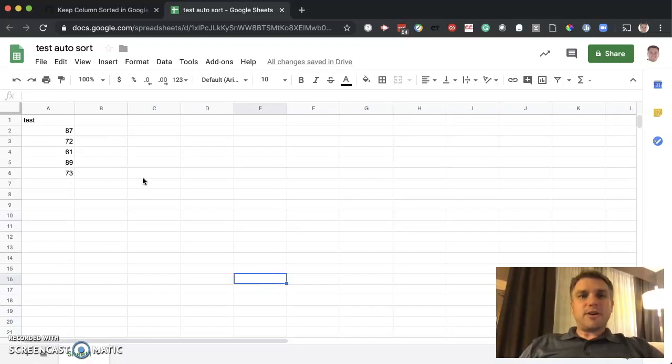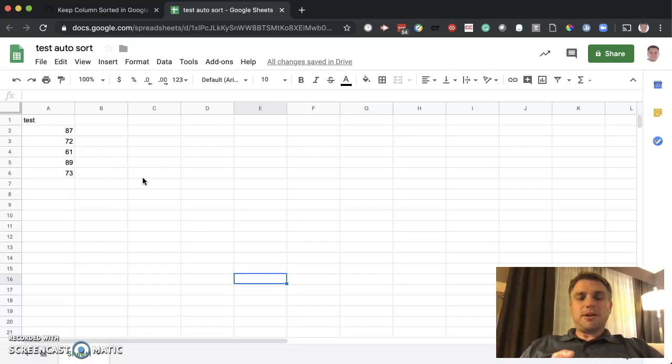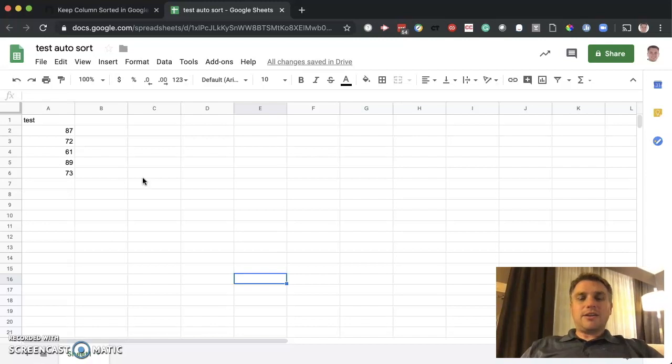This tip is a result of one of our viewers' questions. The question was, is it possible to sort data in a column, but not just one time, but continuously? So anytime new data is added, the data would auto-sort.